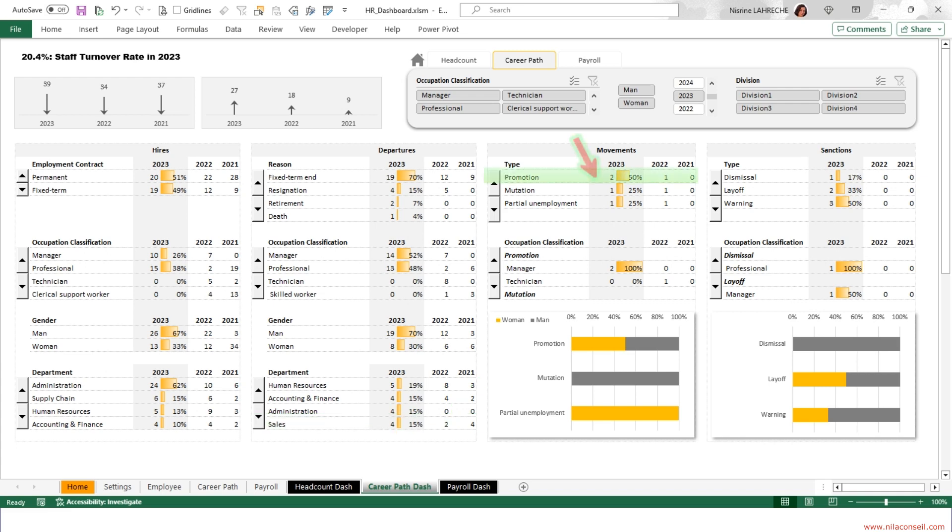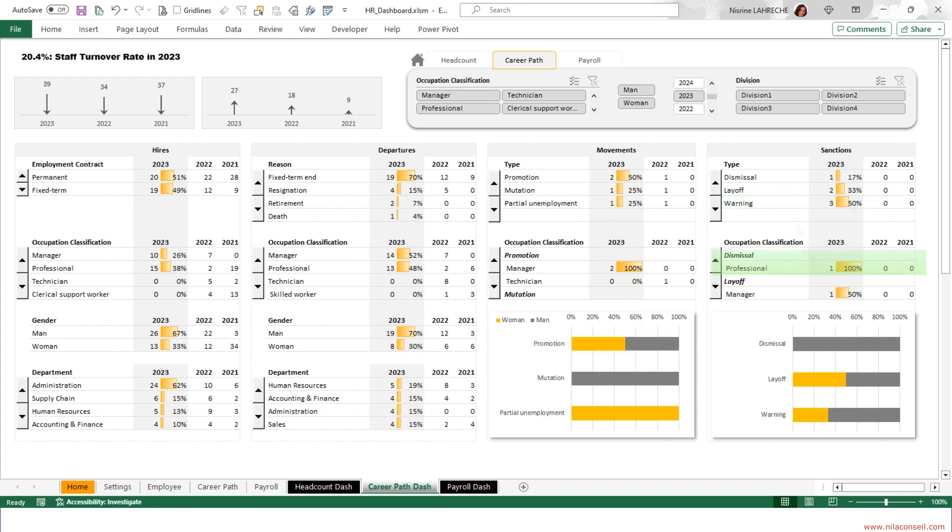This year, two employees received a promotion. Both are managers. One promoted manager is a man and the second is a woman. The company has issued three warnings this year. It fired a professional employee. Male employees are more subject to disciplinary sanctions compared to their female colleagues.